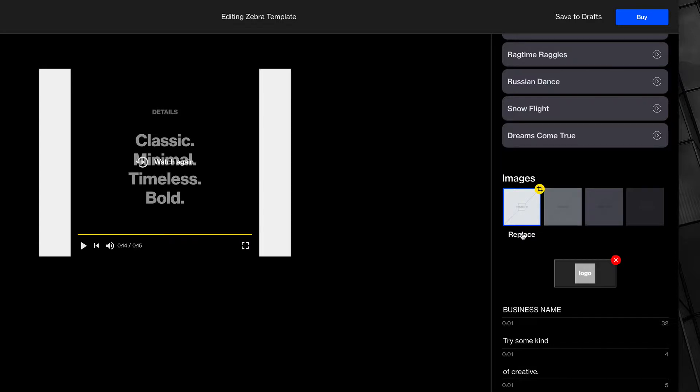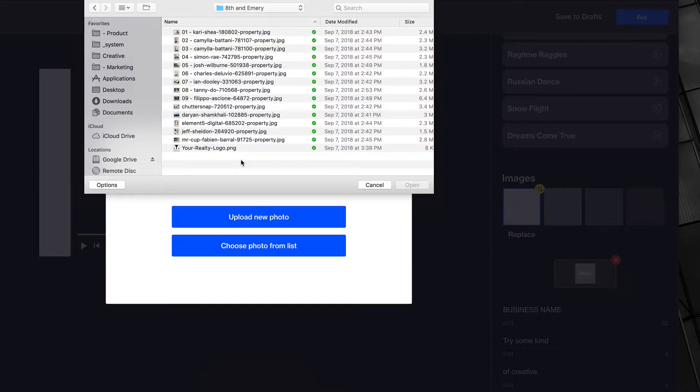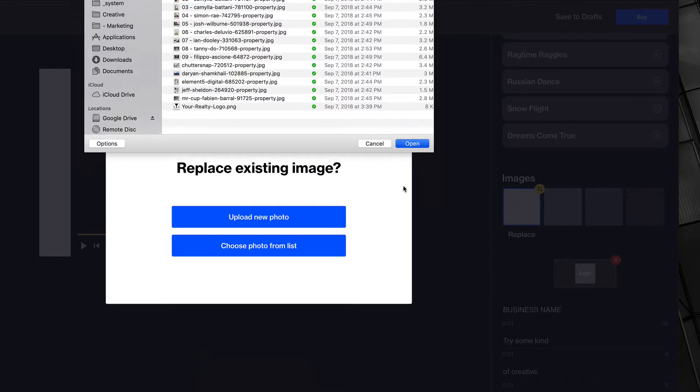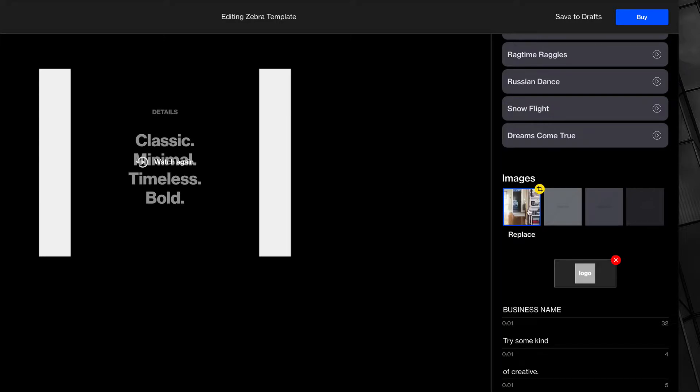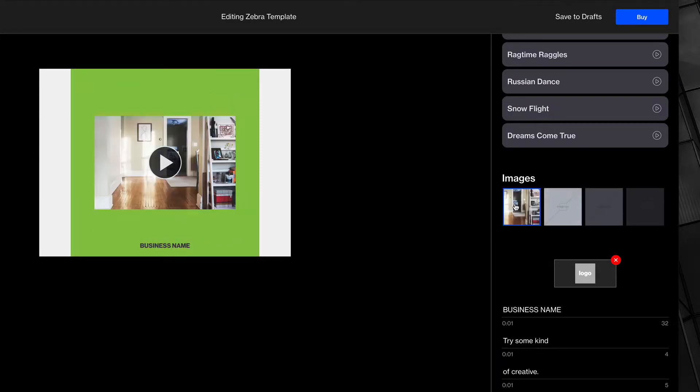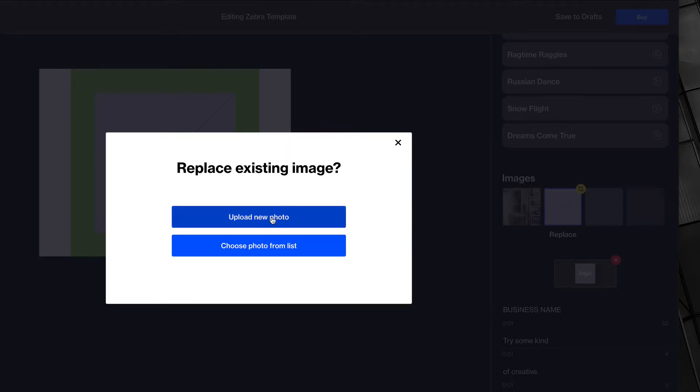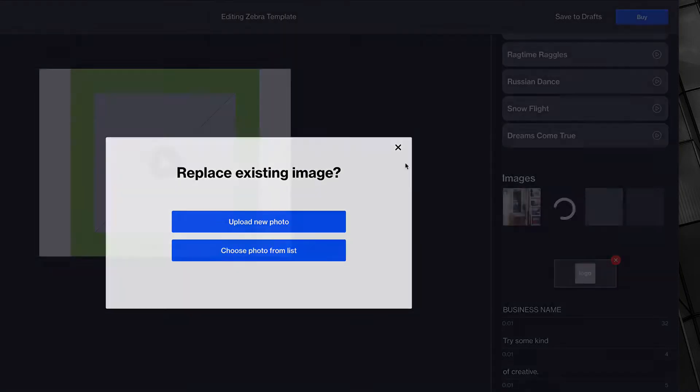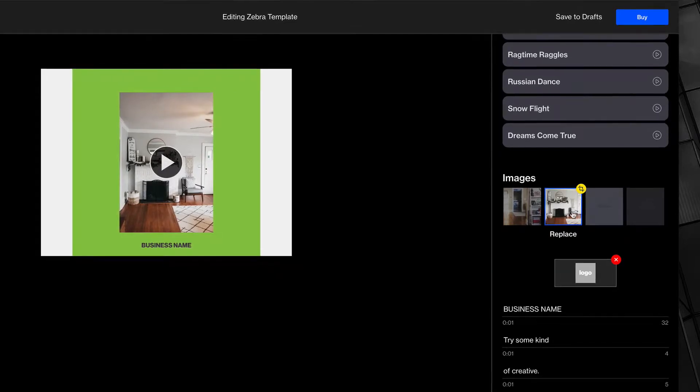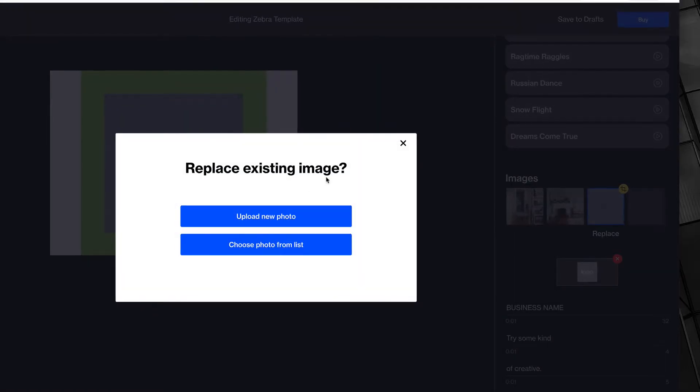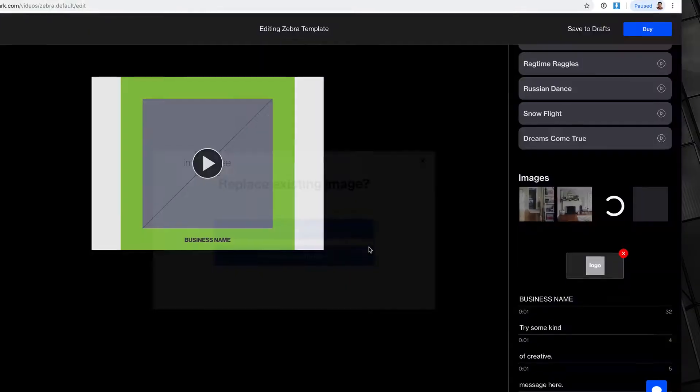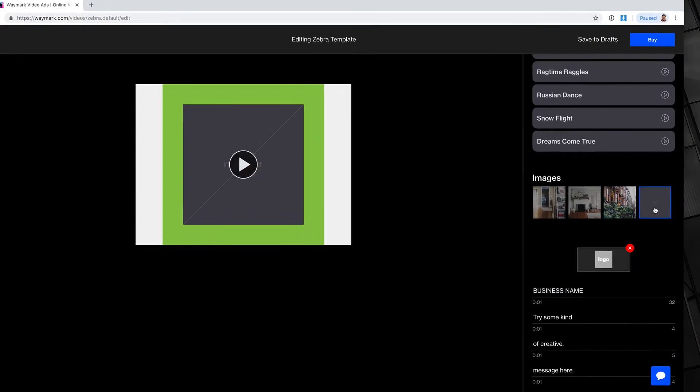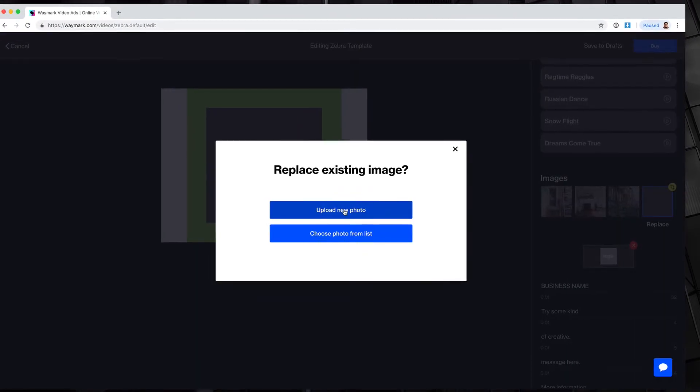I'm going to start by replacing an image. I'm going to upload a new photo. Here I have a bunch of real estate images that I'm going to put into this video. So, I'm going to go ahead and select some, and hit open. I'm just going to go by, and you can click on images to navigate through the video. Let's put in a couple more. Great. And one last one.